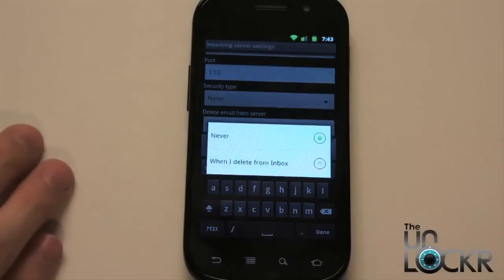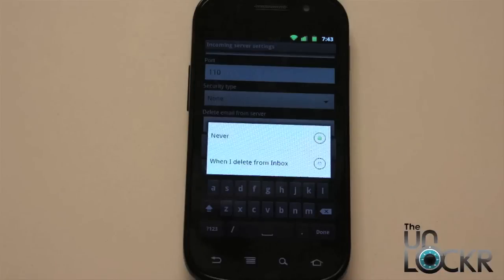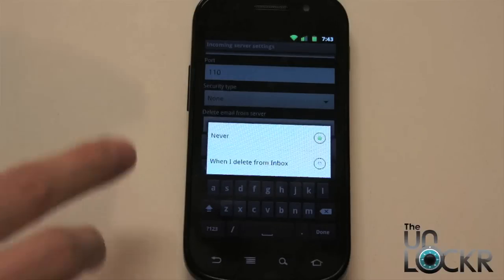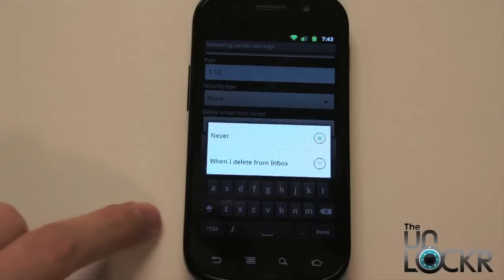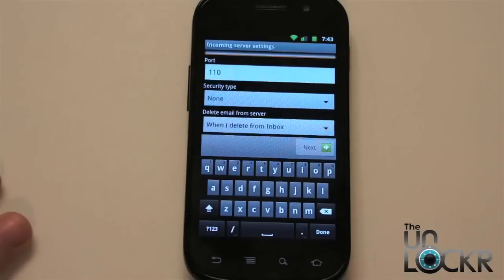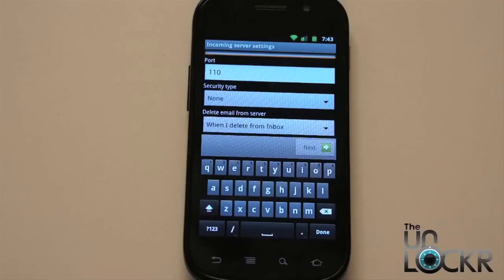You could do whenever I delete from inbox. So this means that the mail on your server, for example in your Hotmail account when you log in on the computer, if you want it to disappear from there whenever you delete it from here, you can change it to that. And this way, every time you delete something on here, it'll automatically delete it on your normal Hotmail whatever account.